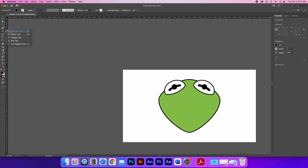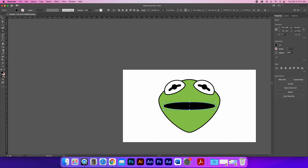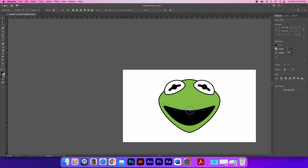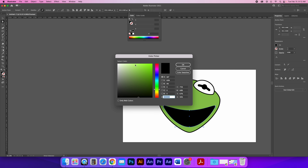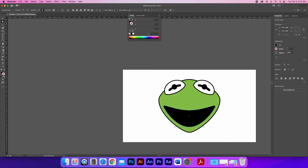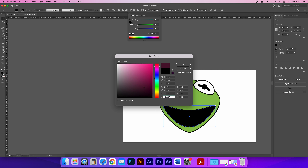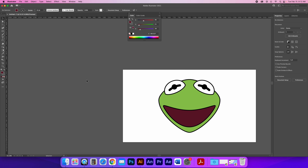Now I'll make the mouth using the Ellipse tool, dragging an oval slightly less wide than Kermit's face. I press A for the Direct Select tool, click away, then drag the bottom anchor points down to create more of a mouth shape. It should have a black stroke at 10 pixels and a deep red fill.